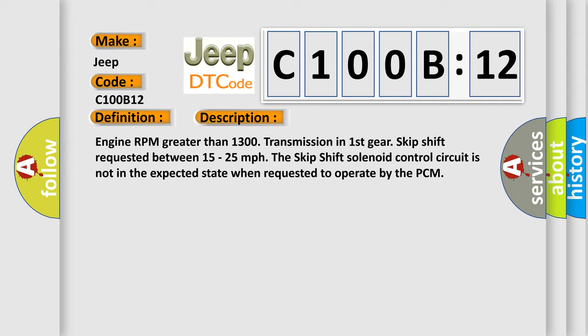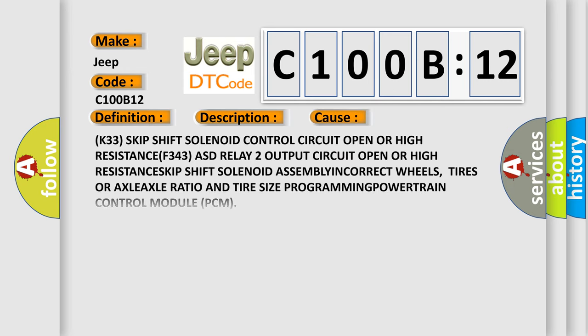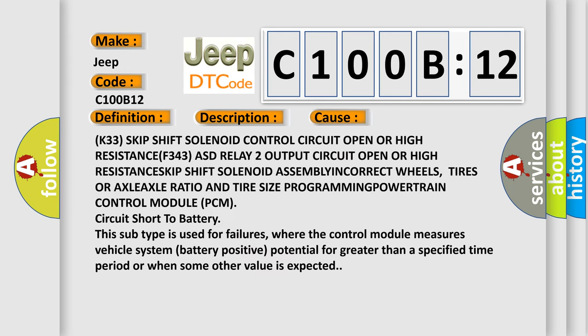This diagnostic error occurs most often in these cases: K33 skip-shift solenoid control circuit open or high resistance, F343 ASD relay to output circuit open or high resistance.